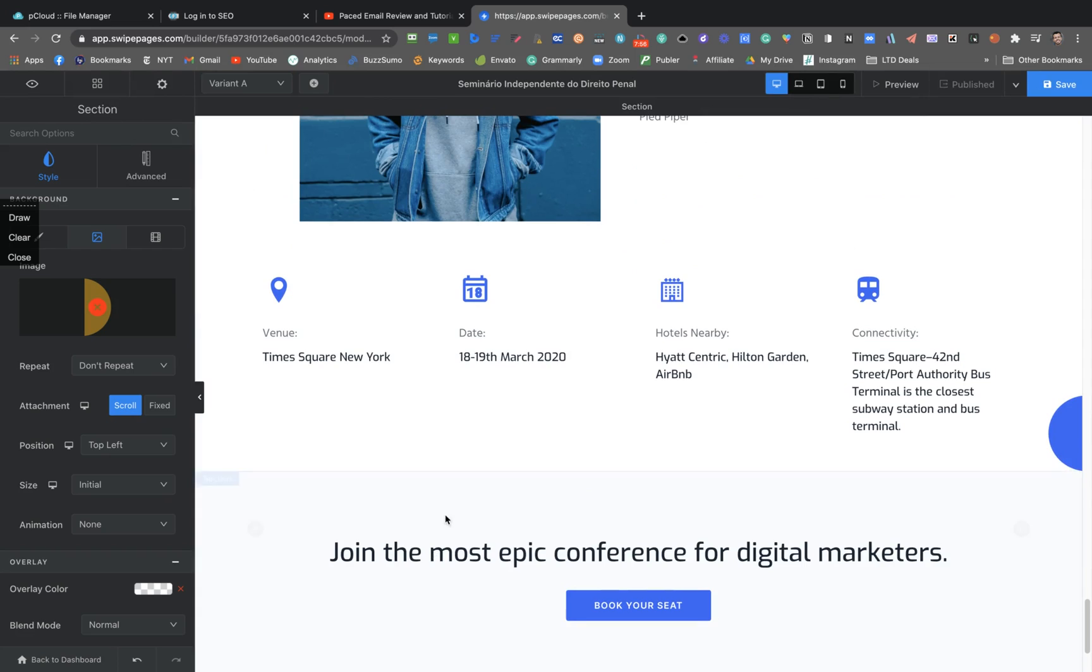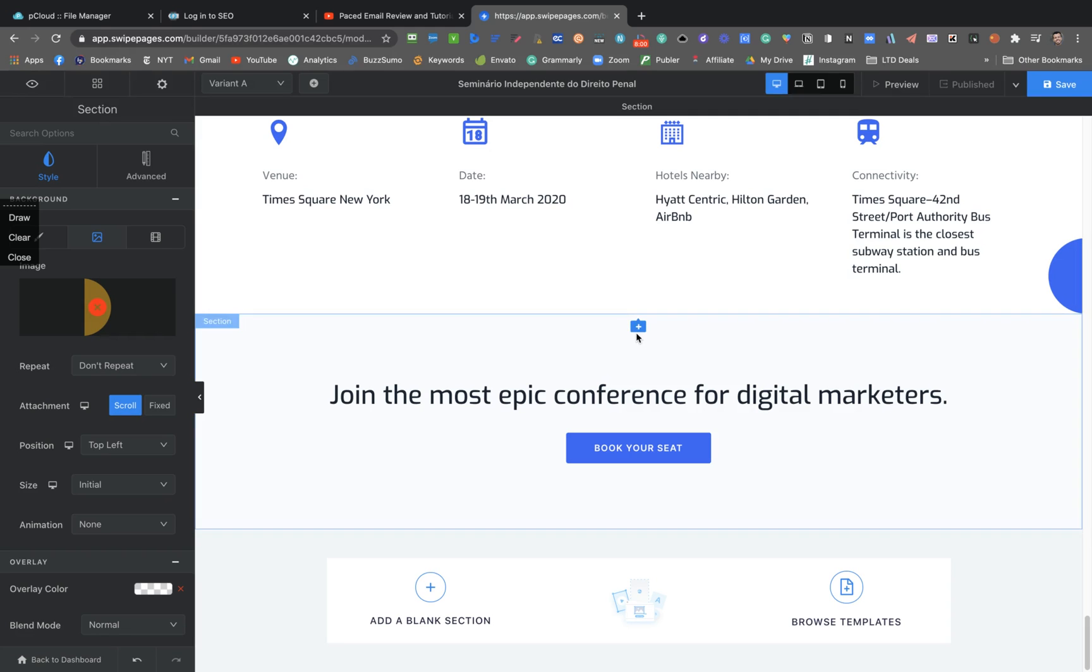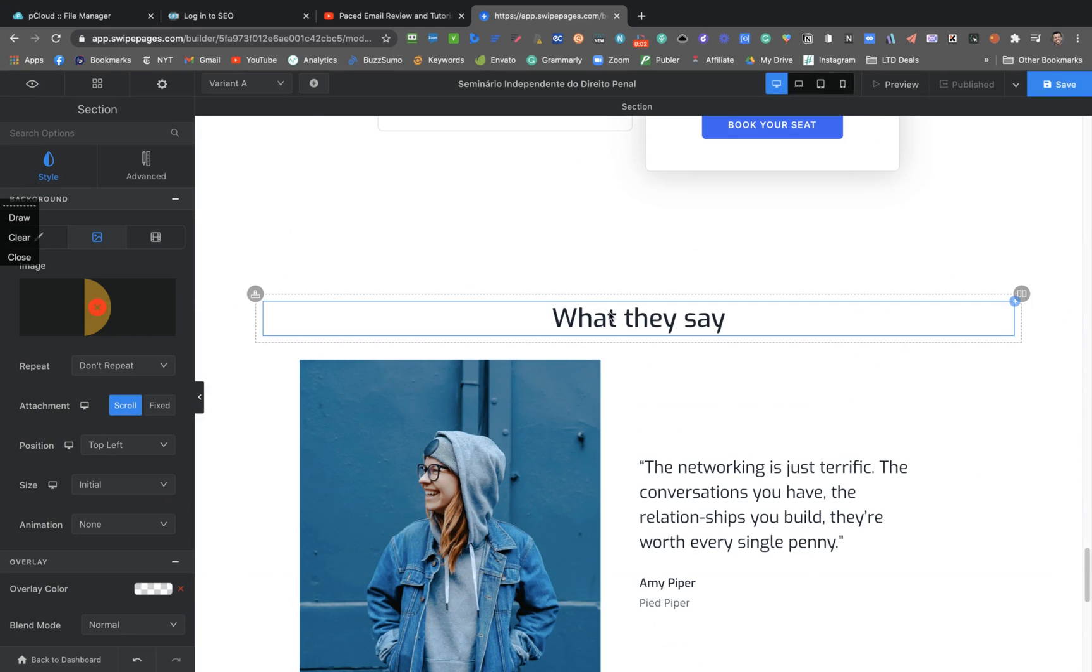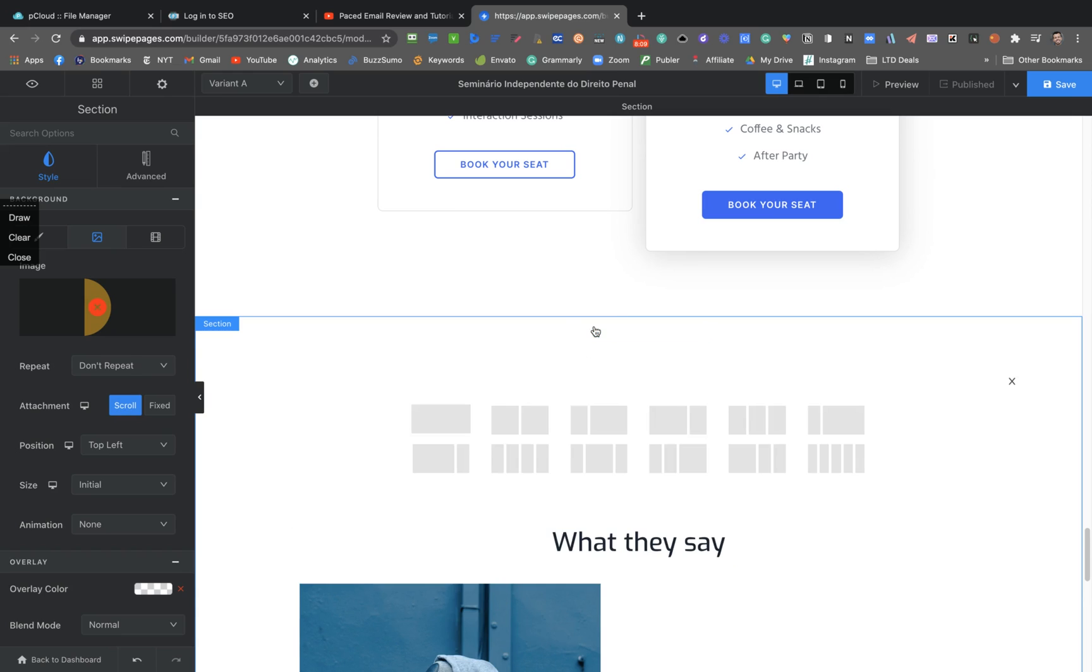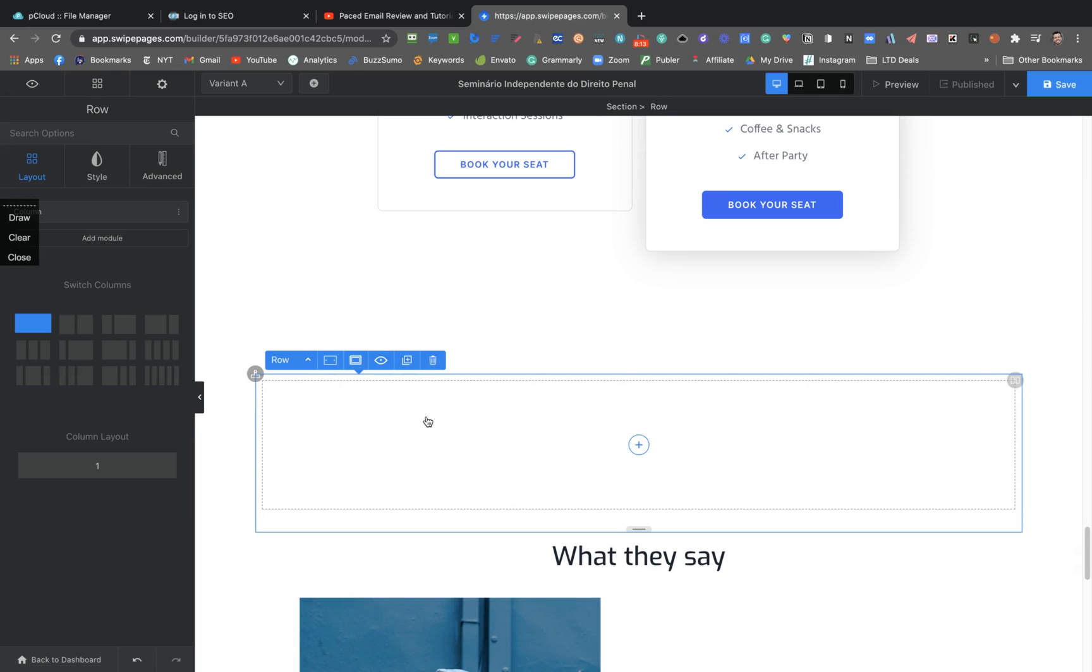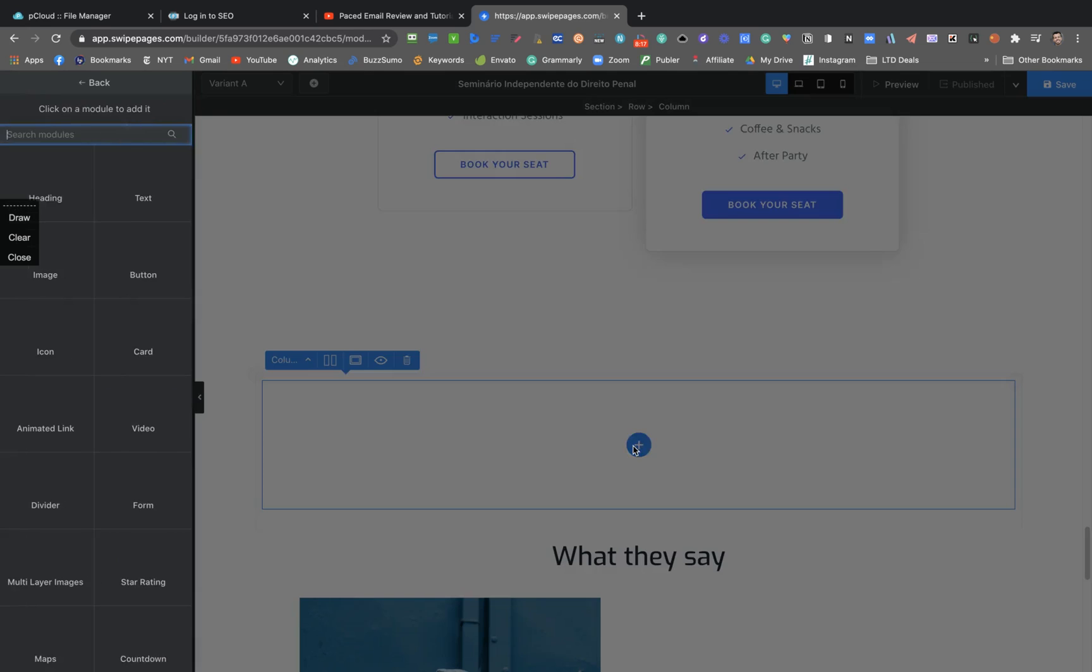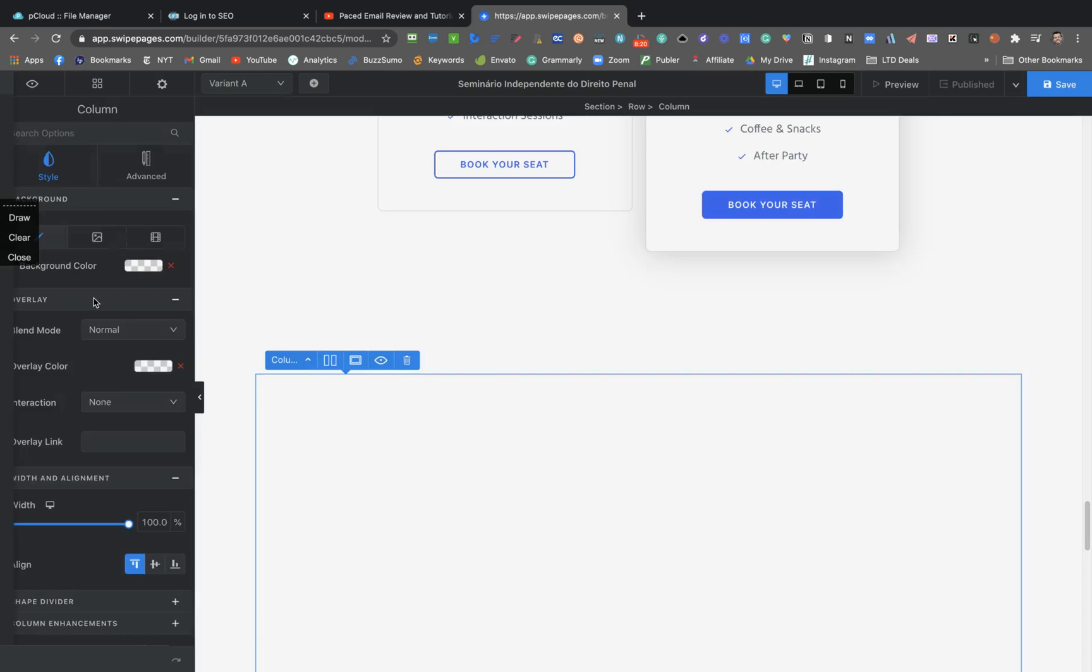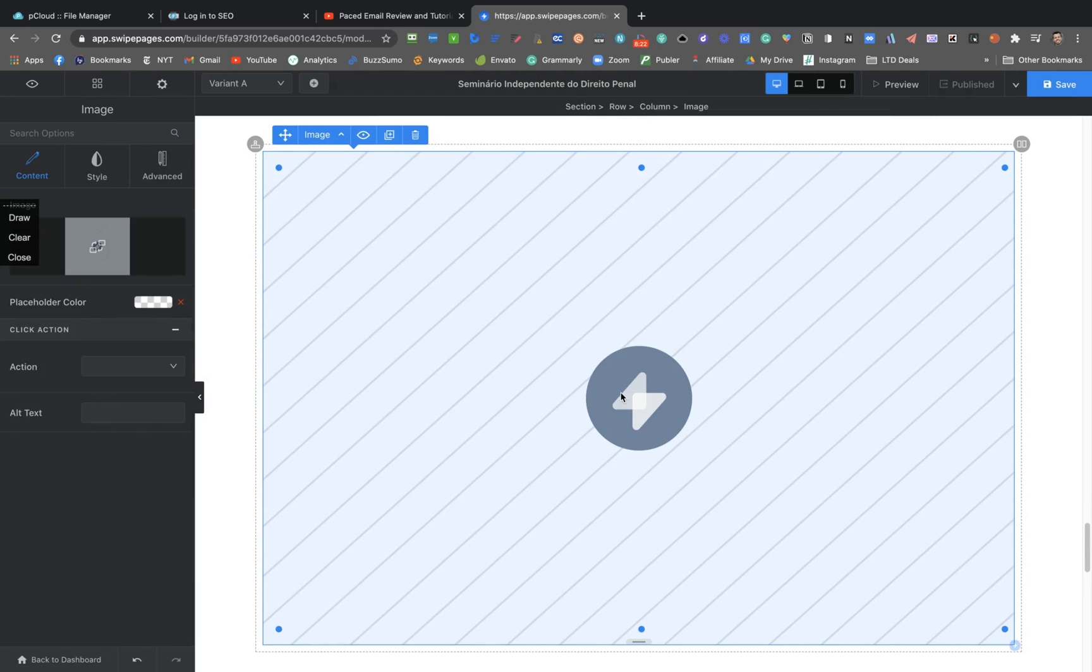I don't see anyone needing to have a huge learning curve to learn how to use this. It's divided by sections like Elementor or any breeze as well. And then you click on the plus button to add a row or a section.